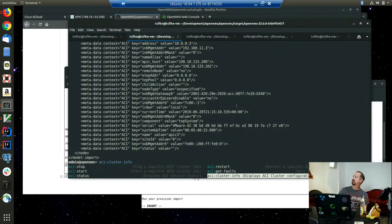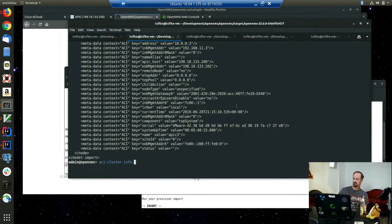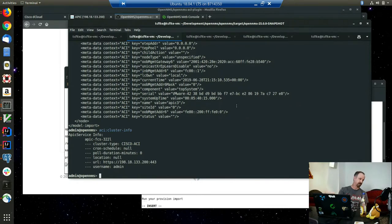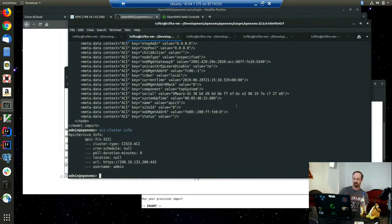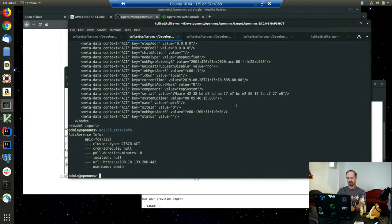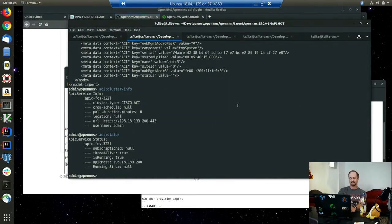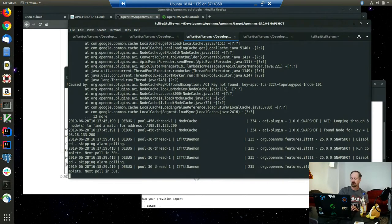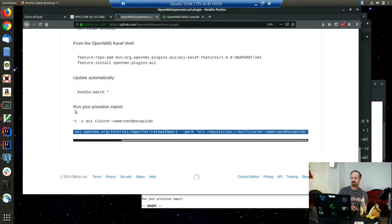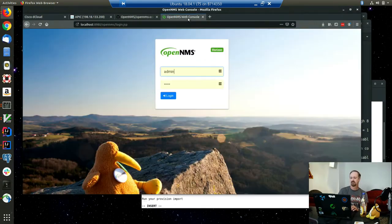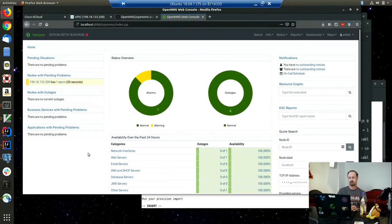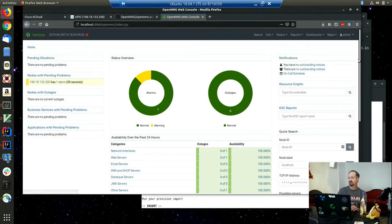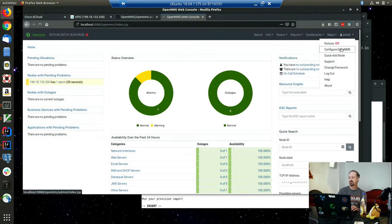This just shows there's only the one cluster configured for this, and it shows you what it's connected to, the IP address. You can get the status too. It just tells you basically the same information, it's up and running. It still hasn't discovered all the nodes yet. Let's go look at the requisition.